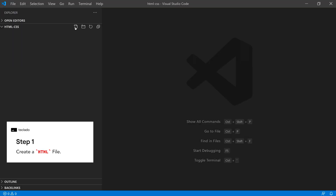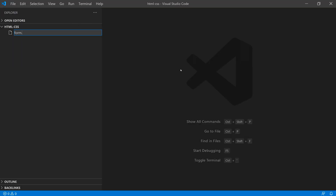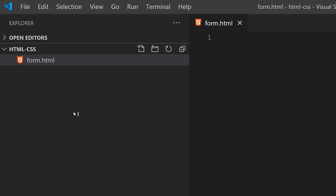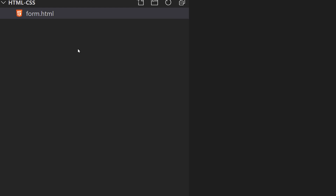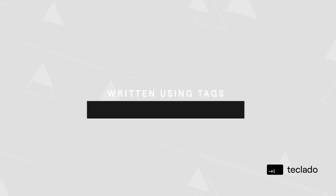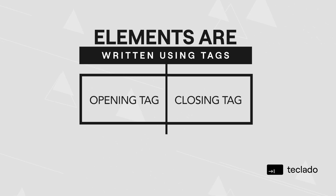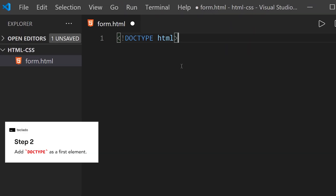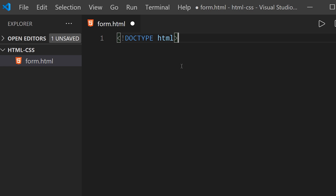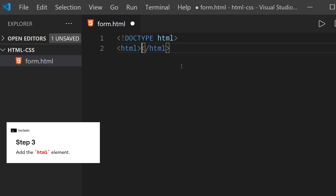I'll start by creating an HTML file. You can call it whatever you want as long as it ends in .html, and then I'm going to open the file with my browser. Normally you can just double-click the file to do that — it should be associated with your browser by default. HTML documents are composed of HTML elements. Elements are written using tags, usually an opening tag and a closing tag, although some elements don't have closing tags. The first element we'll add is a doctype element that tells the browser to read this file as an HTML document.